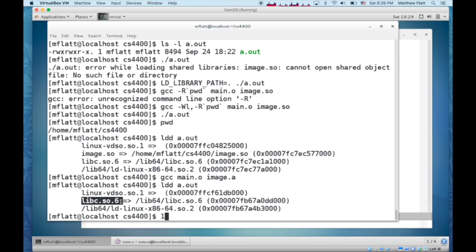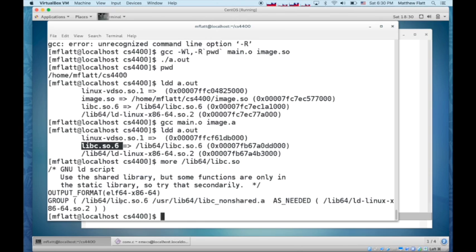I've simplified things a little bit. It turns out that if you look at /lib64/libc.so, then it's not actually a set of object files. It's not actually a shared object.